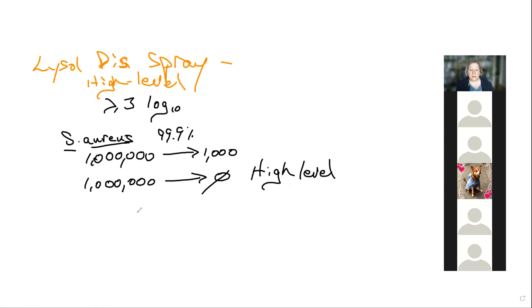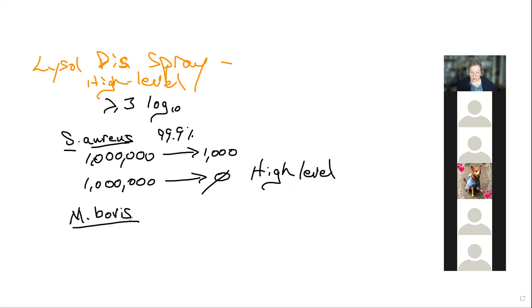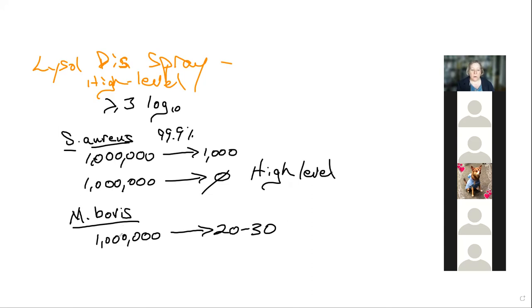When testing with Mycobacterium bovis — a stand-in for the acid-fast bacterium that causes tuberculosis — we'd put in a million organisms and get about 20 to 30 out. That's approximately a five-log reduction, which still qualifies as a high-level disinfectant.